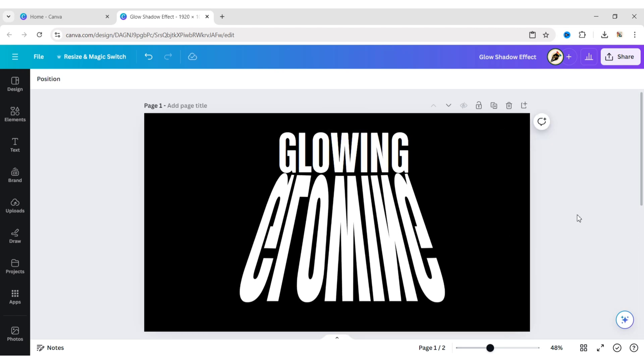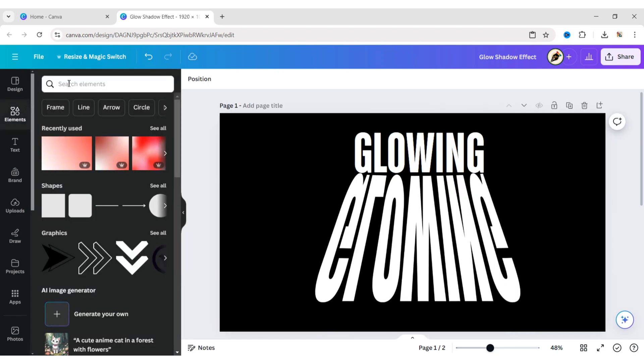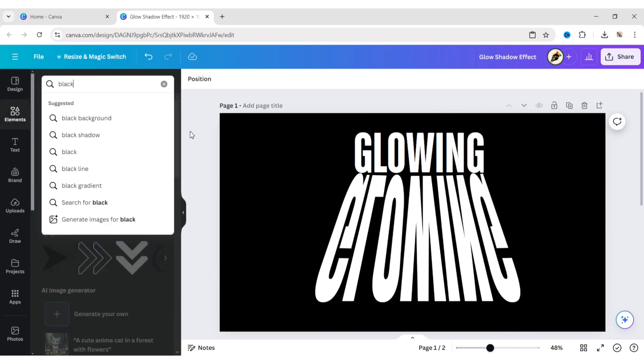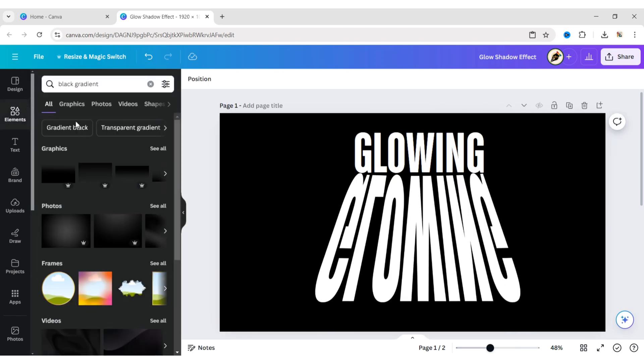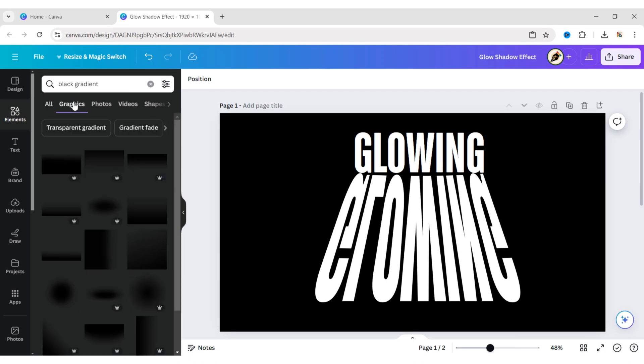After this, go to Elements and search for Black Gradient. Add a gradient.